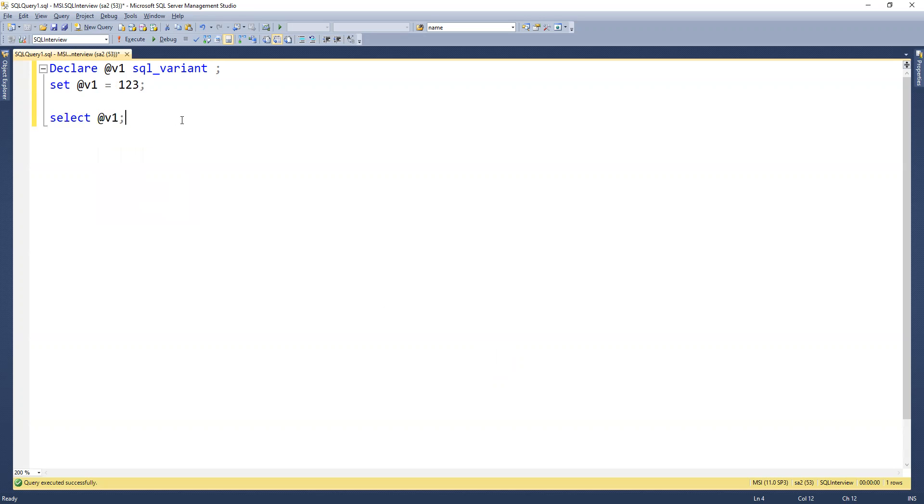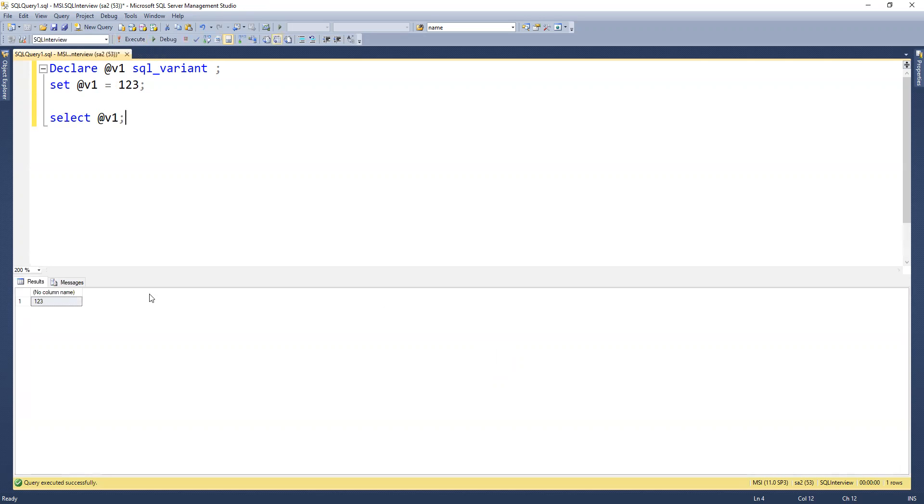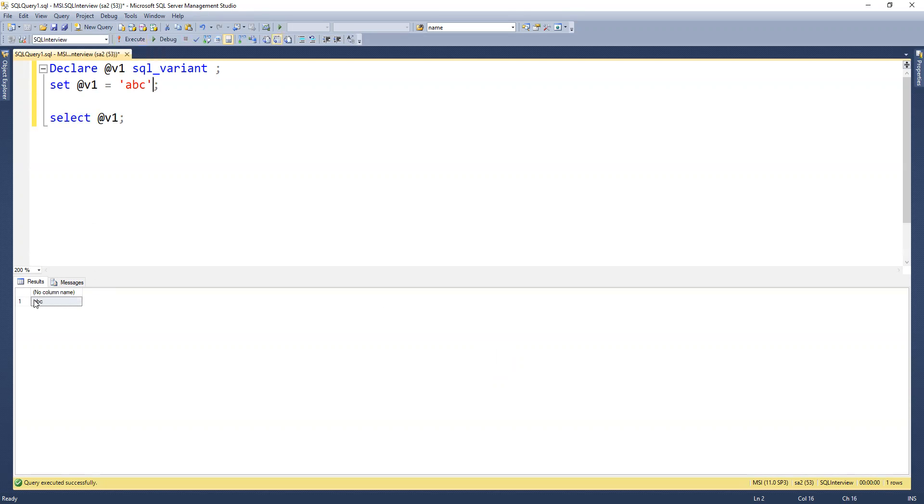Select it. Now if I execute, we can see that we are getting 123. Now if I change that value to abc and execute, we are getting abc as well.